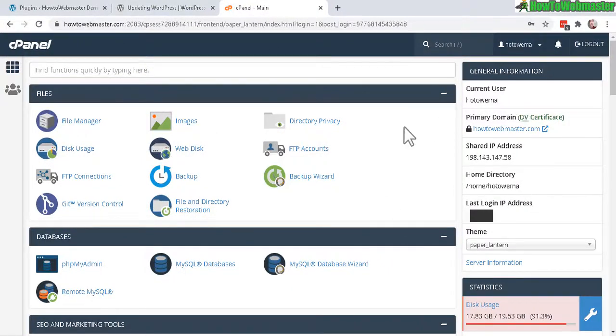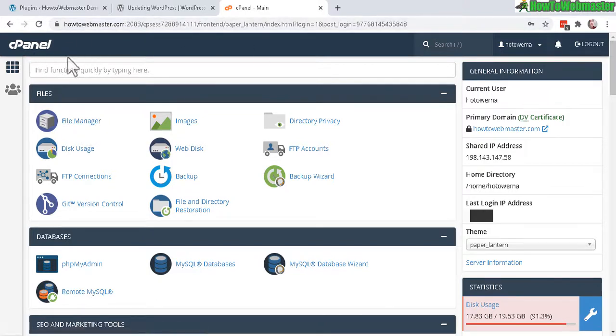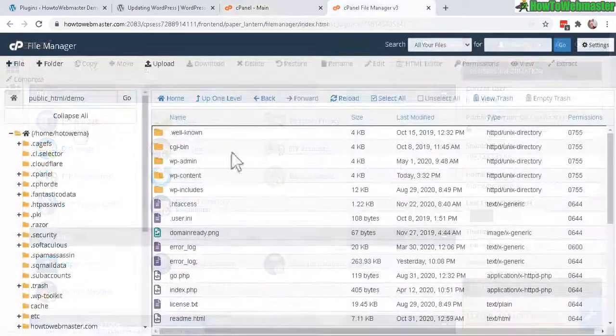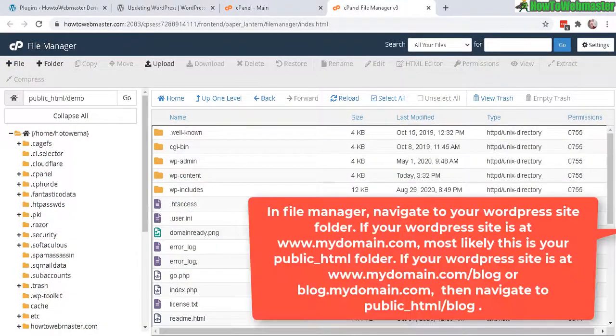And now let's go to cPanel. I'm going to show you how to update WordPress without using FTP or WP Admin. Once you log into your cPanel or hosting control panel, click on File Manager. Okay, here it is.